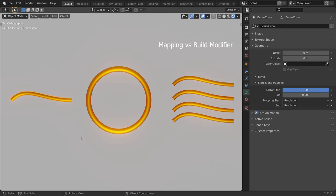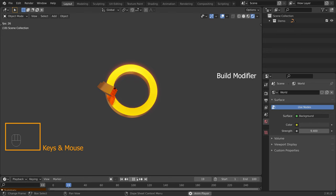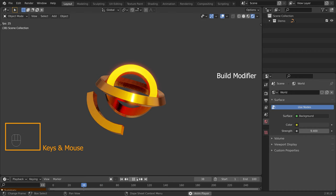In the previous chapter, we discussed how we can use the start and end mapping to create a line animation. However, this does not work on closed curves, and if you have multiple curves in one object, they will all be animated at the same time. So let's have a look at another method — how we can use the build modifier to make our curve objects progressively appear or disappear.